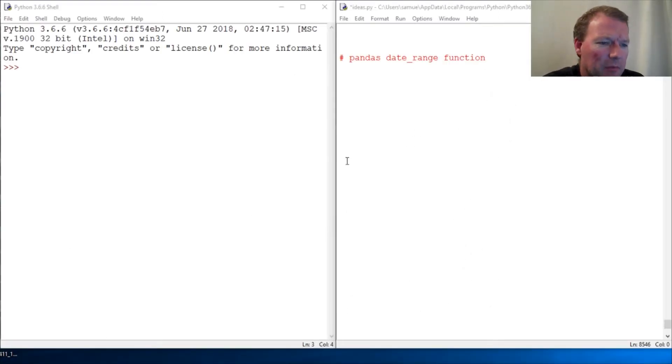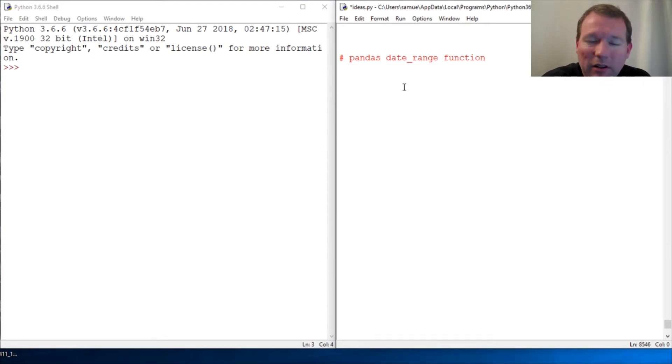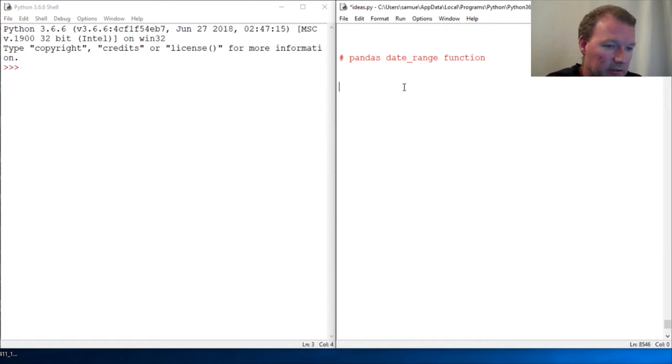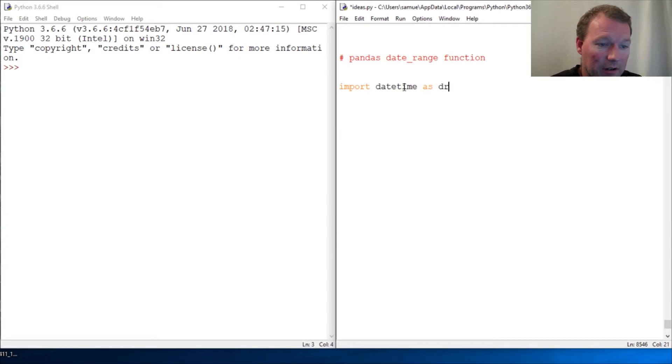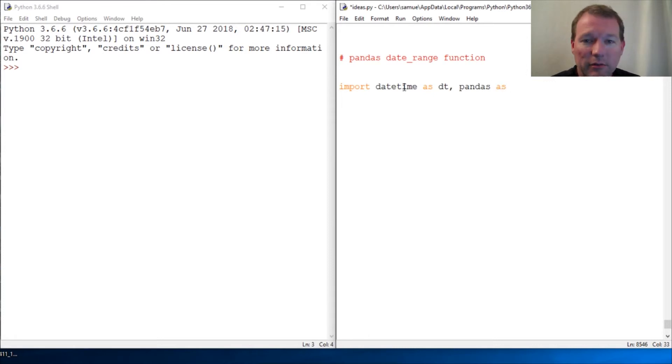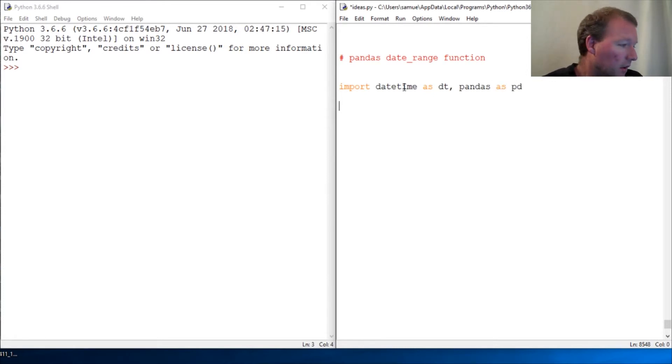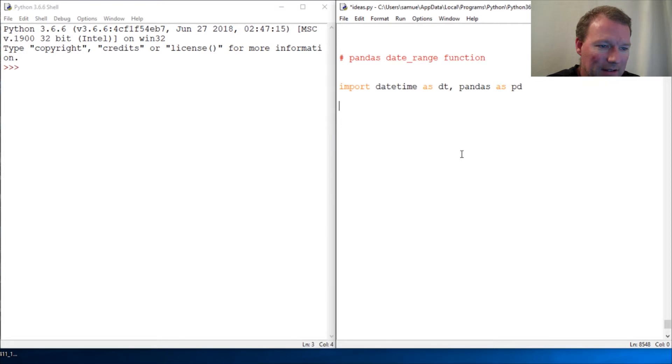Hi everybody, this is Sam with Python Basics and we're gonna be jumping back with our pandas series. We're gonna be looking at the date_range function. We're gonna kind of touch on and utilize what we did last time with datetime and we're gonna build upon it. That's why it is so important for you to hit that subscribe button and the notification bell.